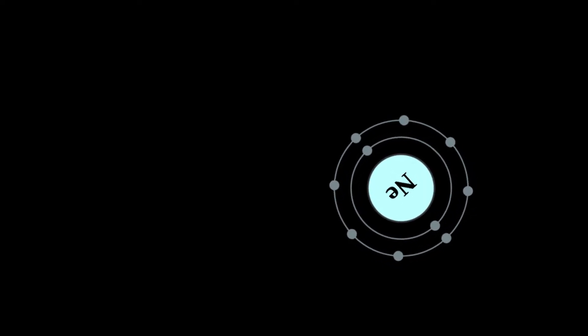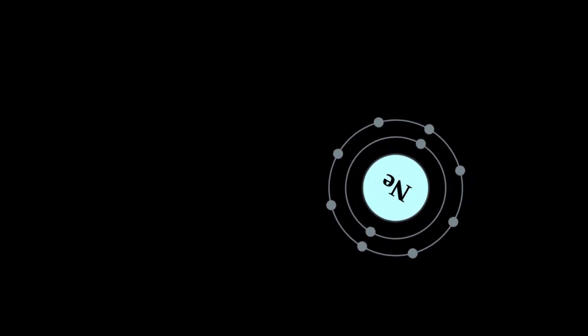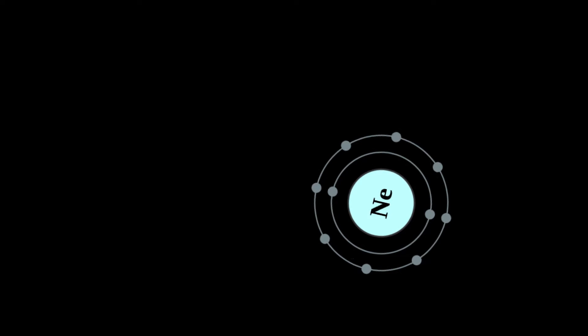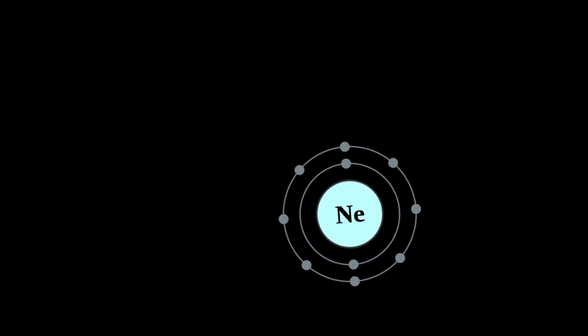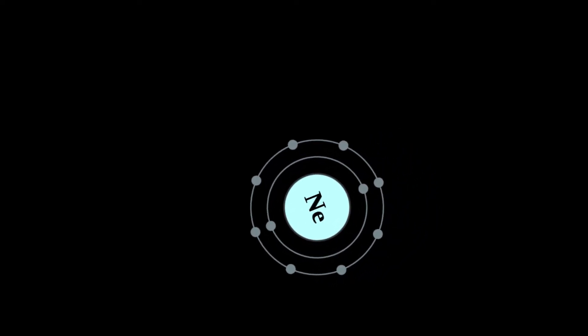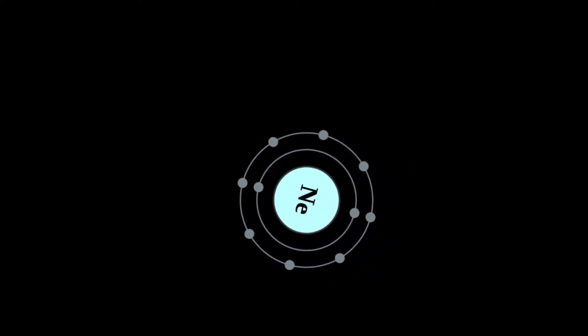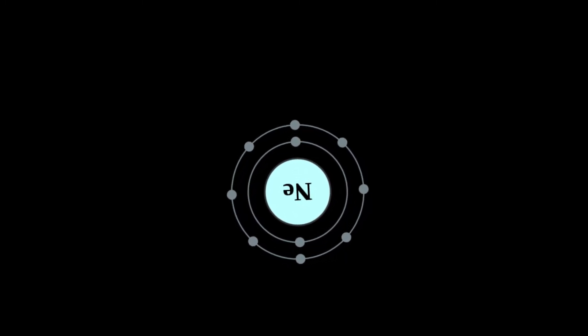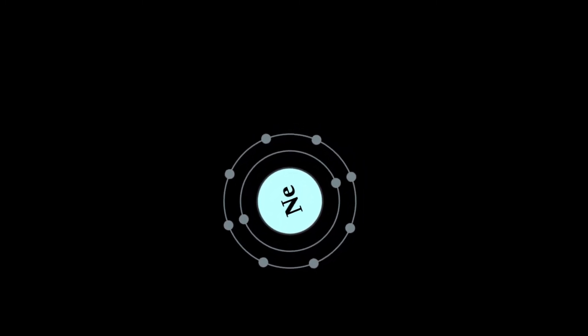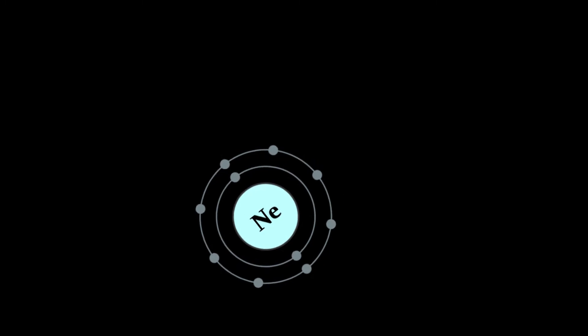Neon was the second of these three rare gases to be discovered and was immediately recognized as a new element from its bright red emission spectrum. The name Neon is derived from the Greek word neos, meaning new.